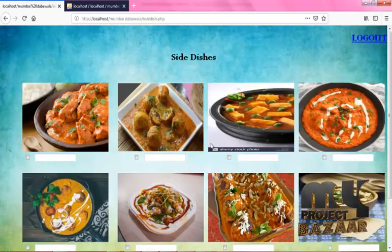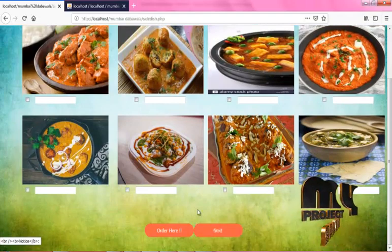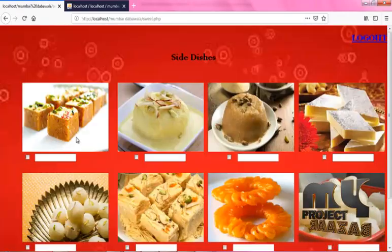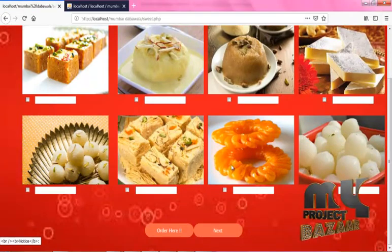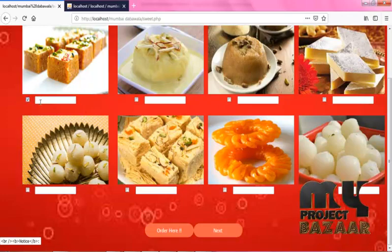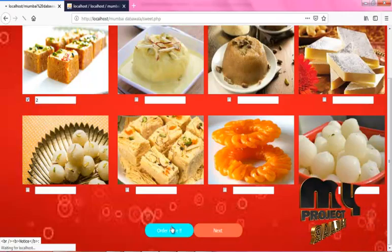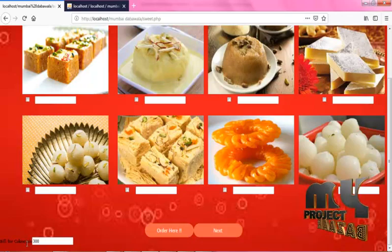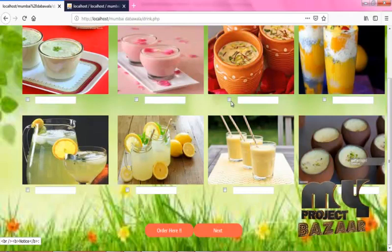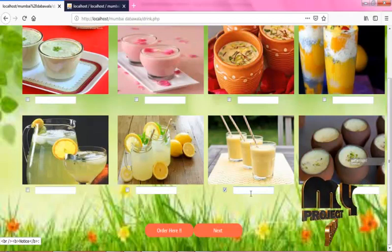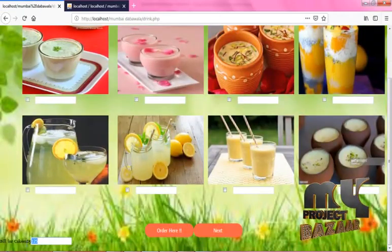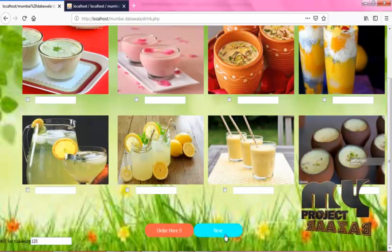Click Next. This is the Side Dishes page. Click on any item and add the quantity. If you don't want anything, directly go to the next page. This is the alternate side dishes section. Click on Order Here. You have successfully inserted. You can view the amount at the bottom of the page, then click on Next.